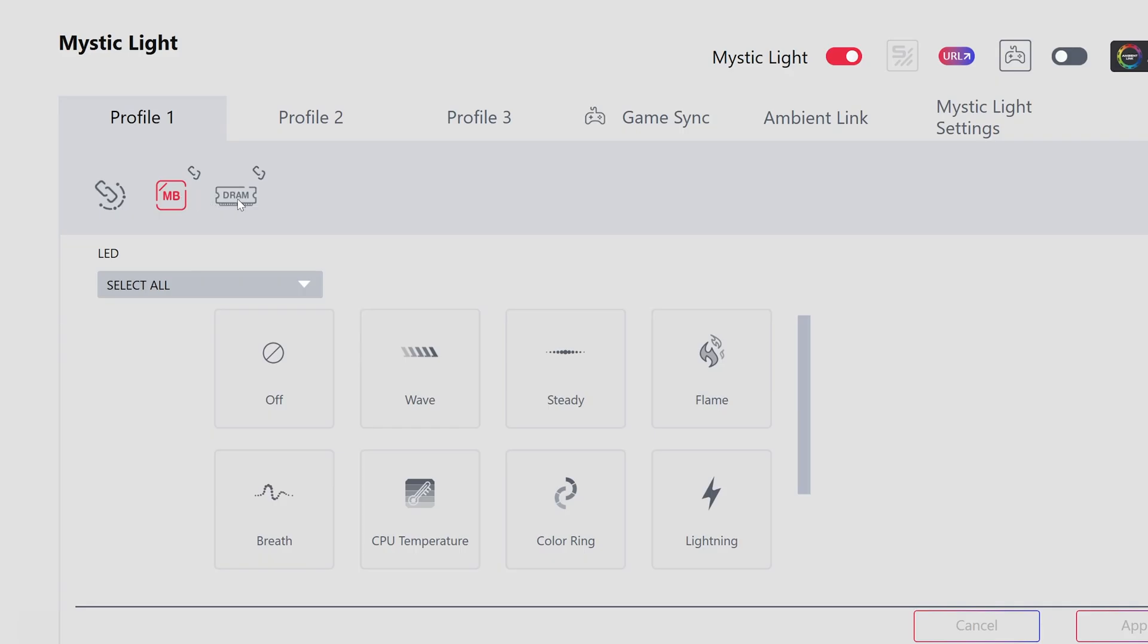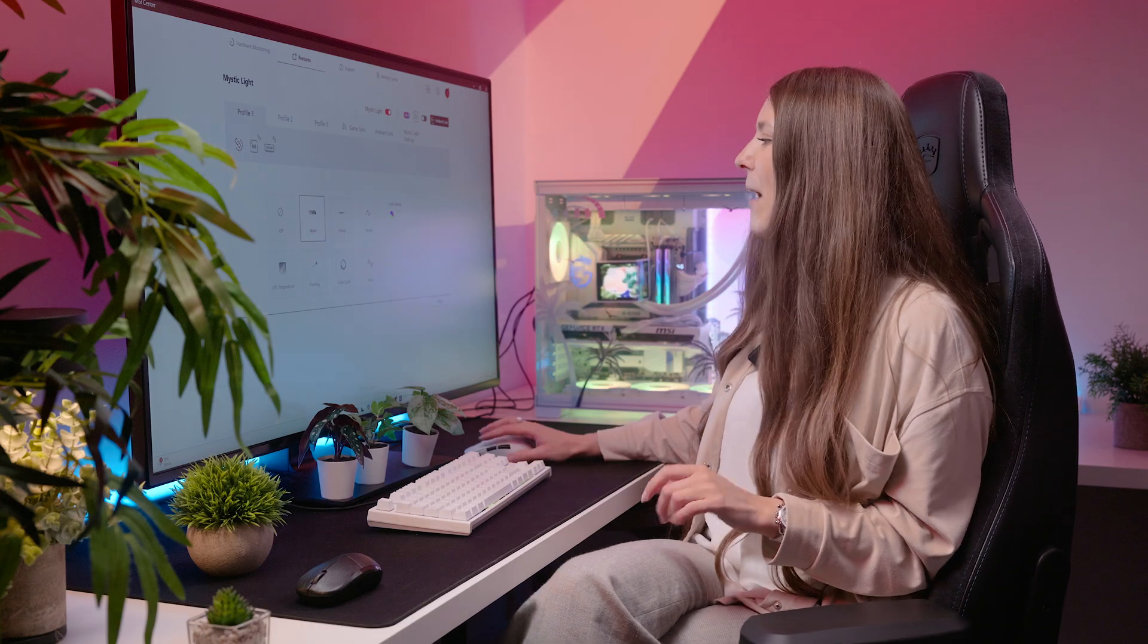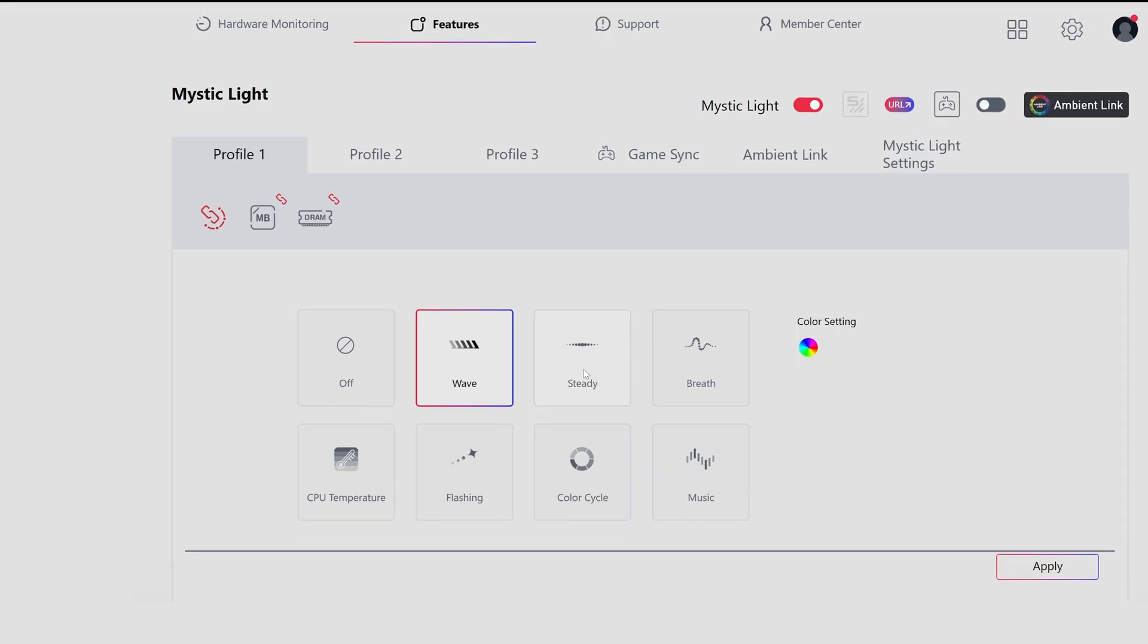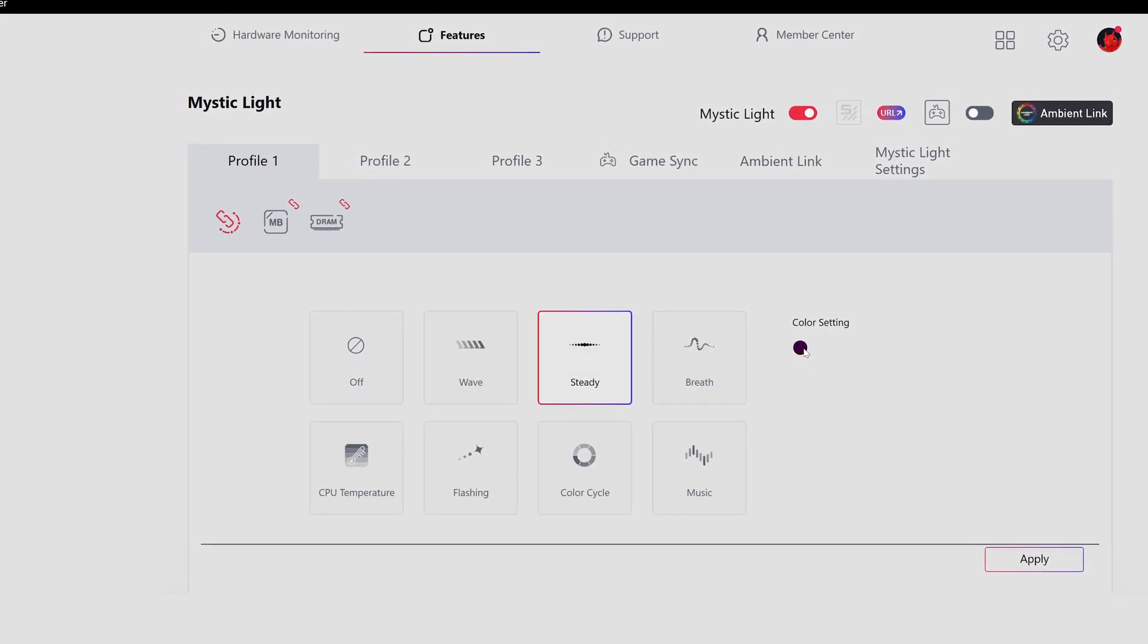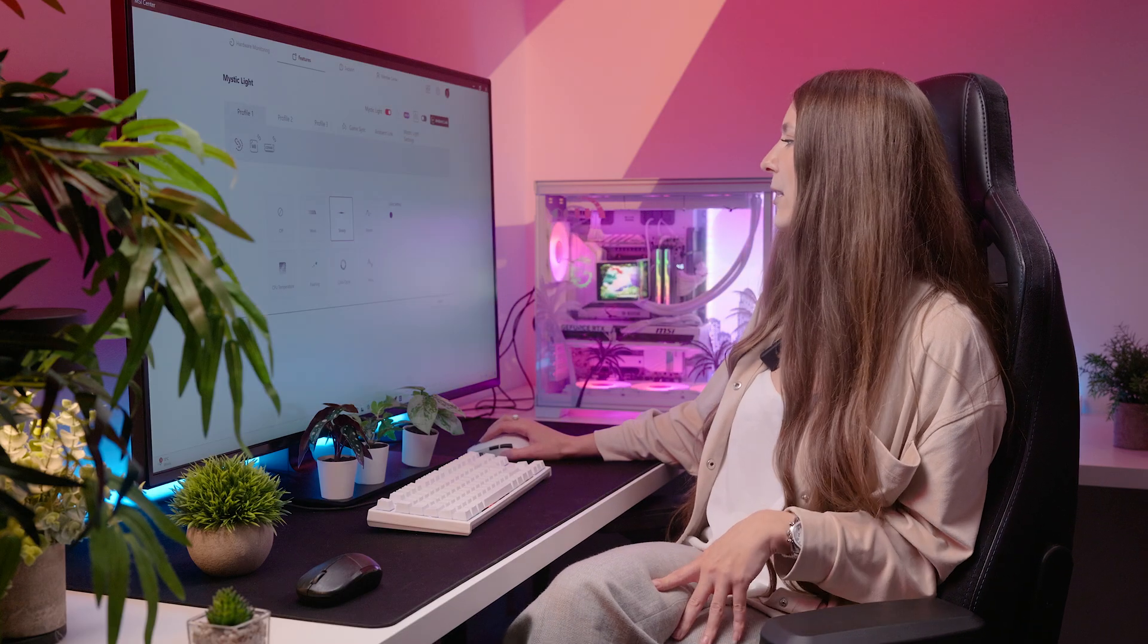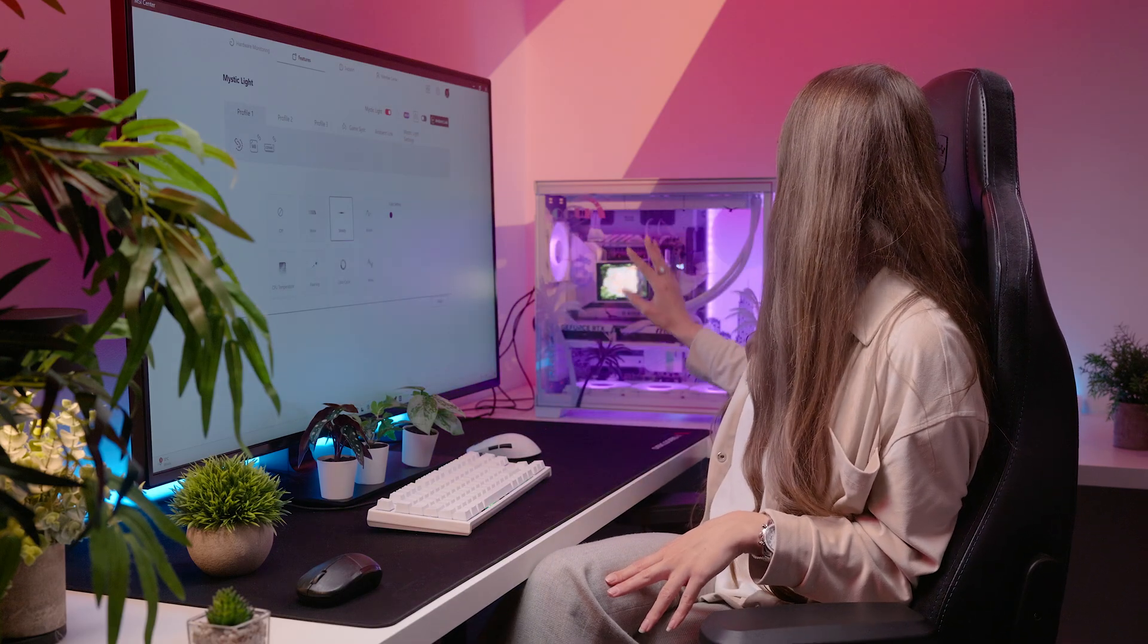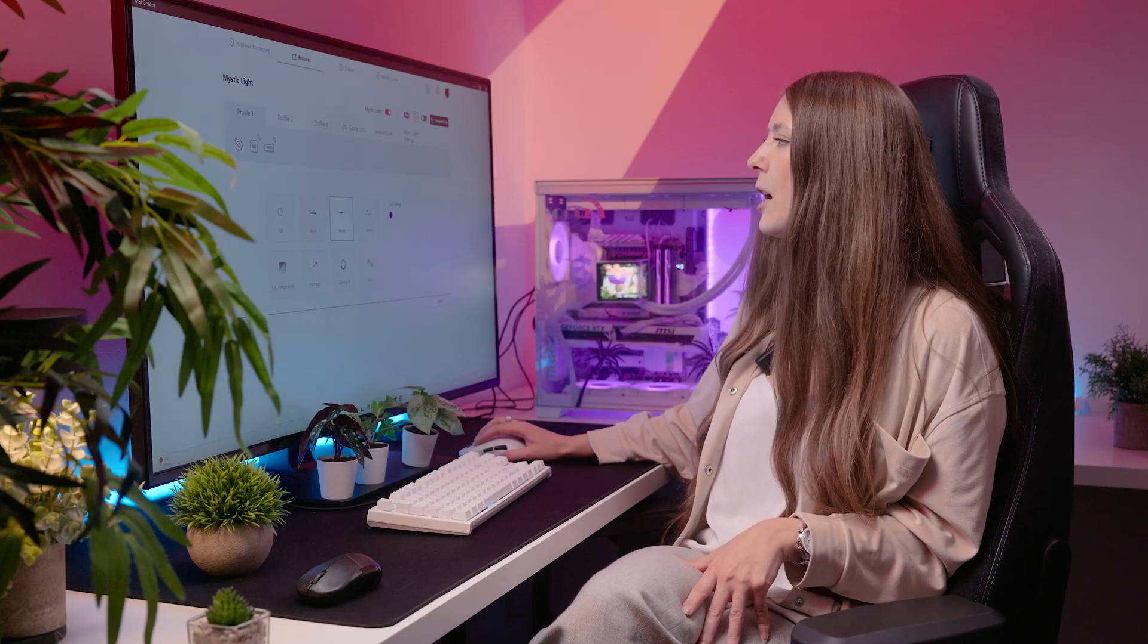You can see it's detected all the hardware at the top here. So we've got the motherboard and also the memory. I'm going to go ahead and sync those up so they are matching—rainbow right now. And then you can choose between one of the many settings. So I'm going to go for a nice steady effect and then I think we'll go for kind of a purpley pink color. It does take a little while to update—the PC turns on and off and then your settings should be applied.